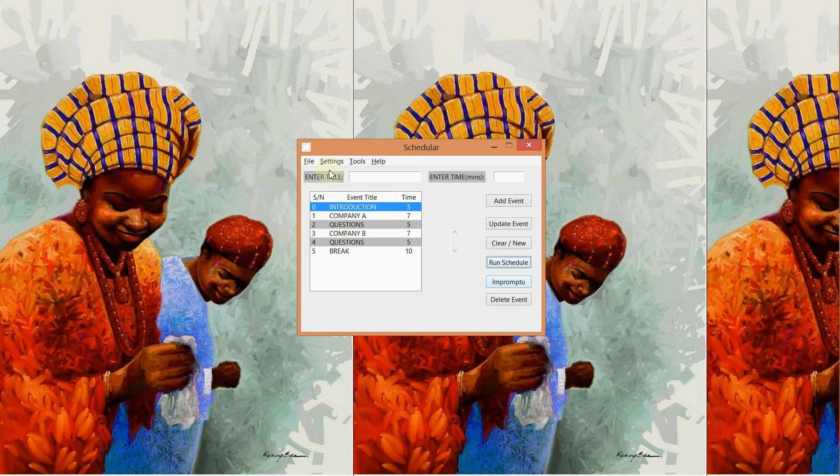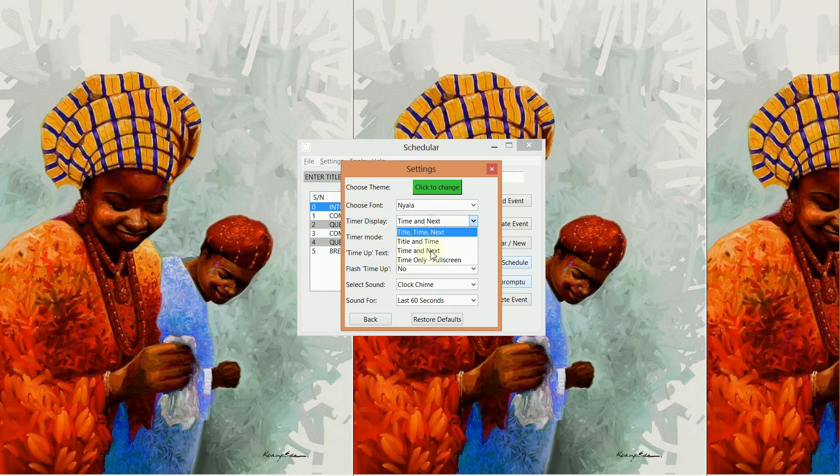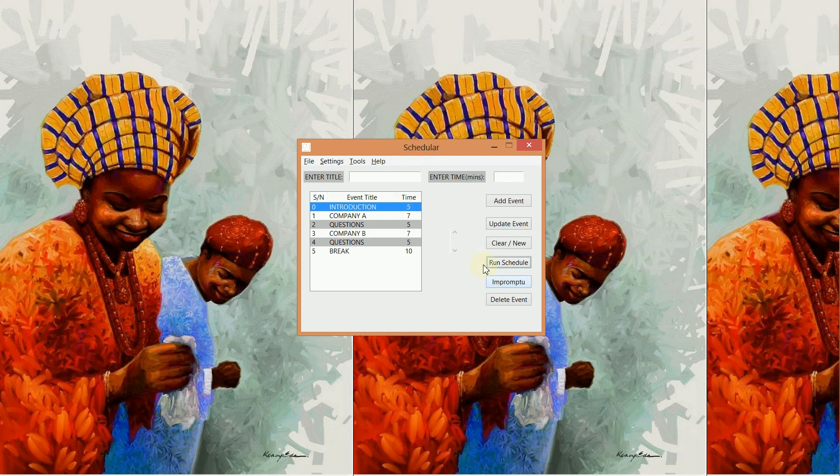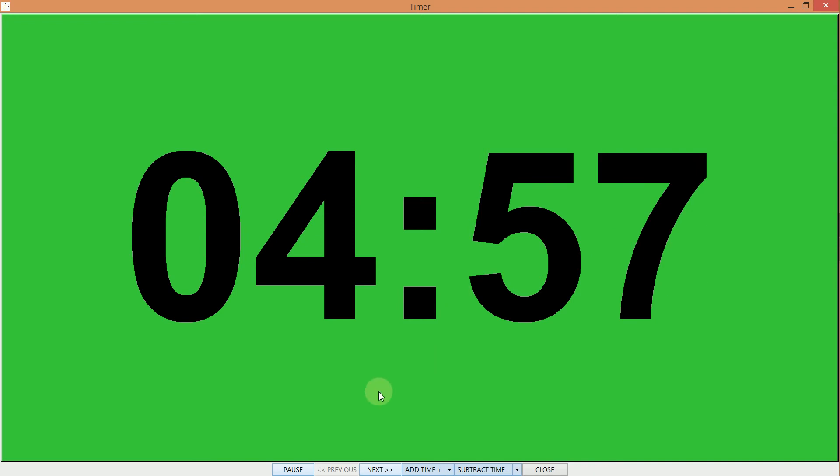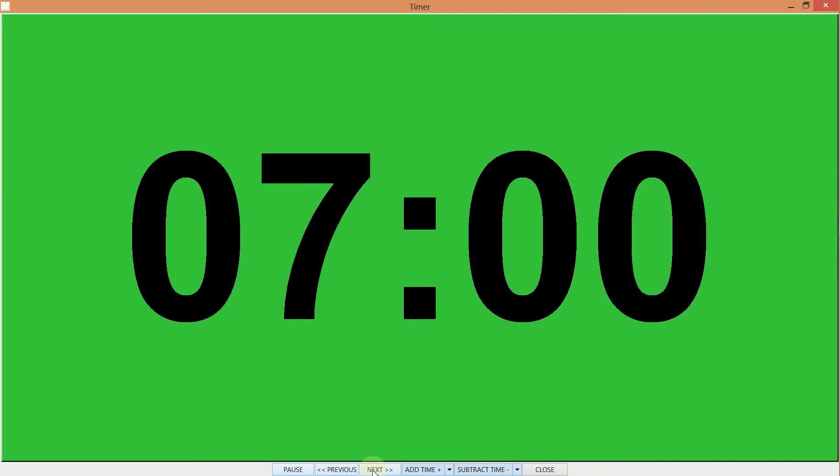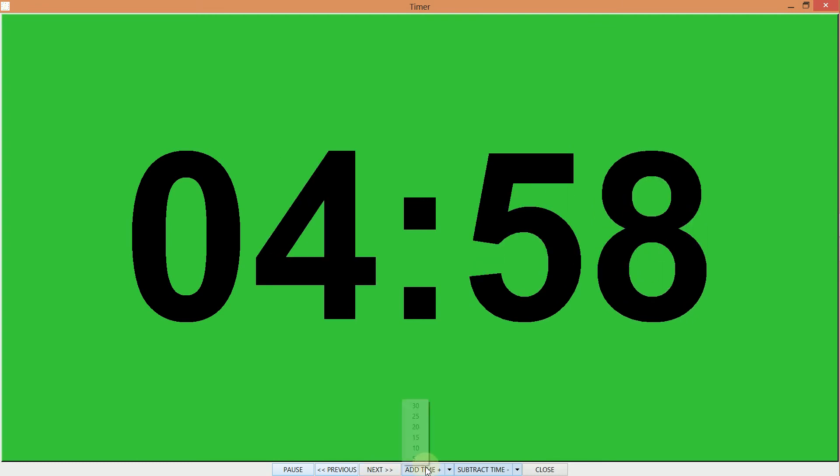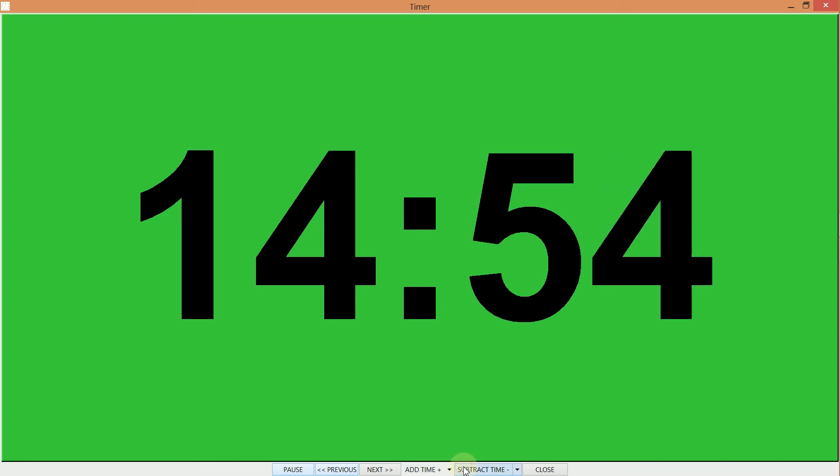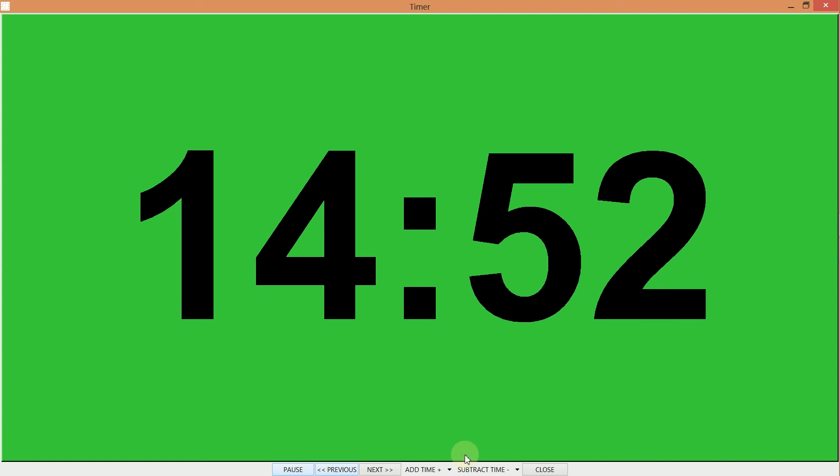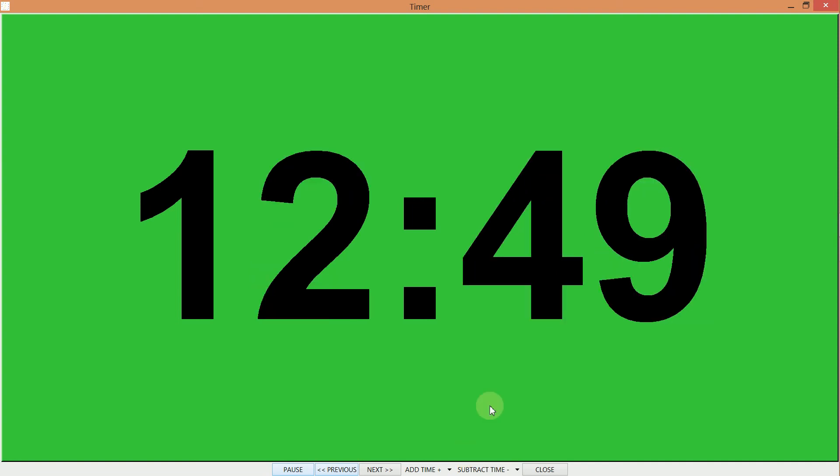Also, you can decide to go full screen mode where you show only the time. So if you do that, you have your five minutes here. You have only five minutes running, and all the controls remain the same. If you go to the next, it goes to the next. The controls remain the same. The features, the time, they all remain the same. We could subtract time. They all remain the same. The mode of display just changes.